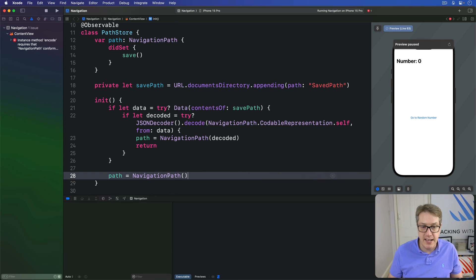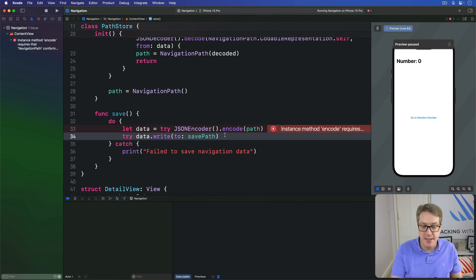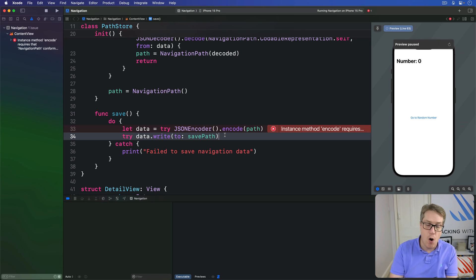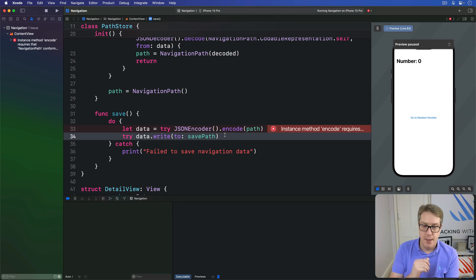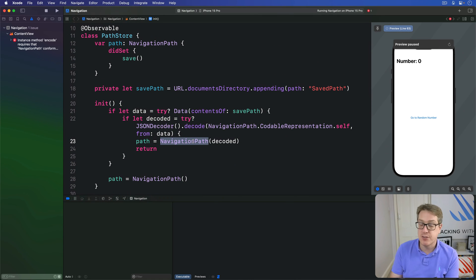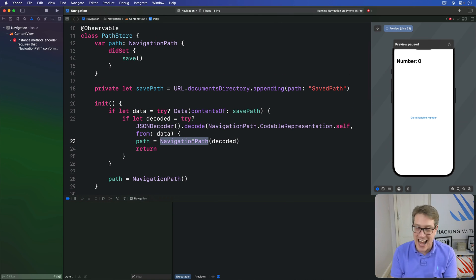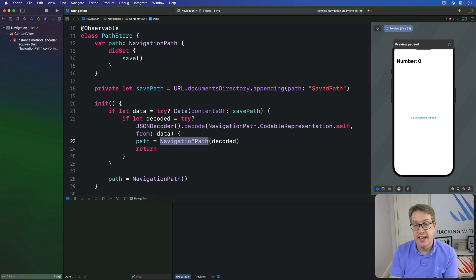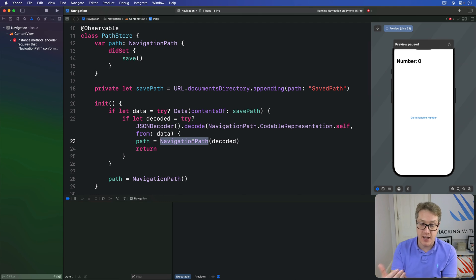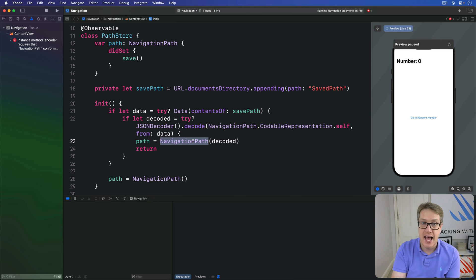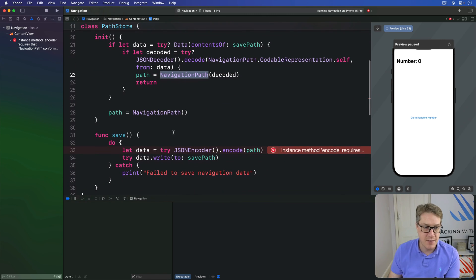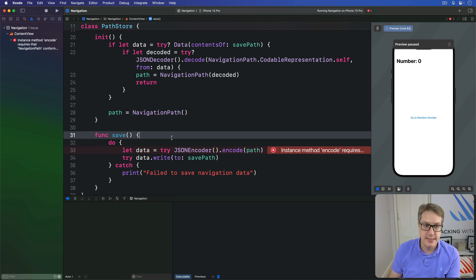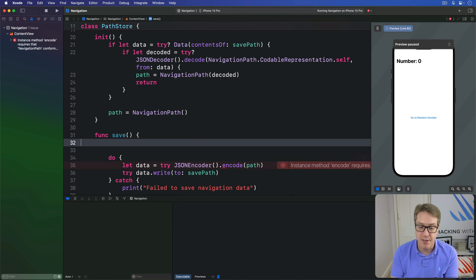And finally, this save method down here has to write the codable representation of our NavigationPath. And this is where things get a little bit more tricky than using a simple array. Because by default, NavigationPath does not require anything other than conforming to Hashable. We could put non-codable objects in here just fine. As a result, Swift can't verify at compile time there is actually a valid codable representation of a navigation path. So we're going to request it and see what comes back. This means adding a little check at the start of the save method here.